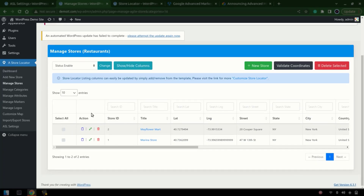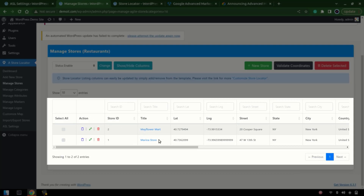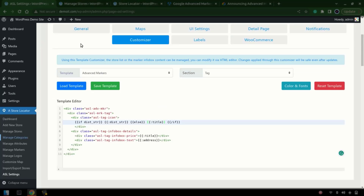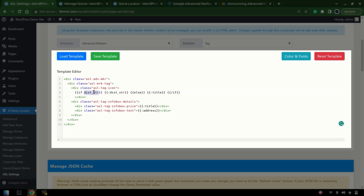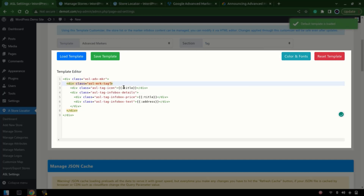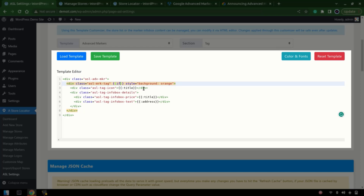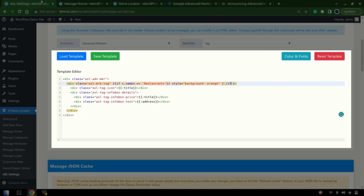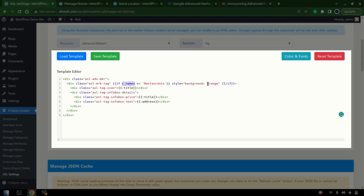Now, what if once we apply a search it should highlight those stores that have the restaurant category? Let's move back to the Customizer and reset the template. We'll write a condition: set the style attribute with background color to orange, and wrap it in an 'if cat_names' condition — which represents categories — adding this rule and closing the if condition. Save the template.